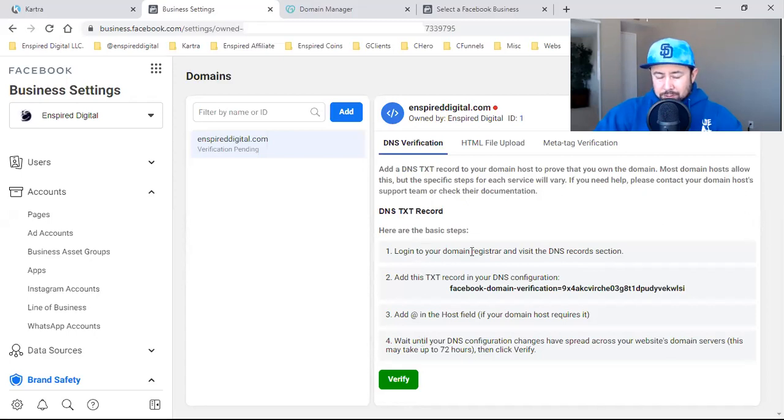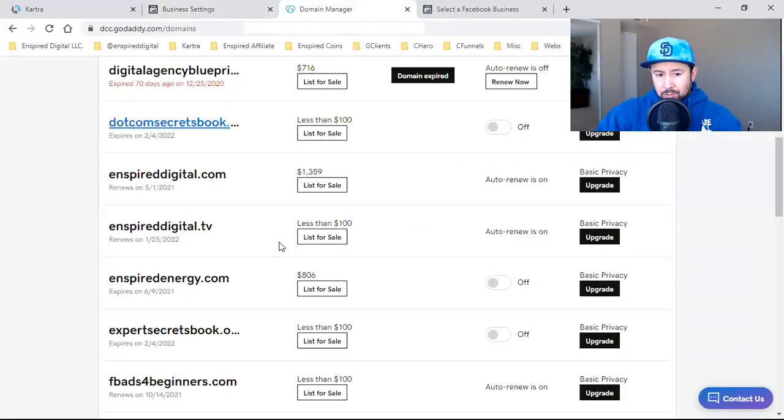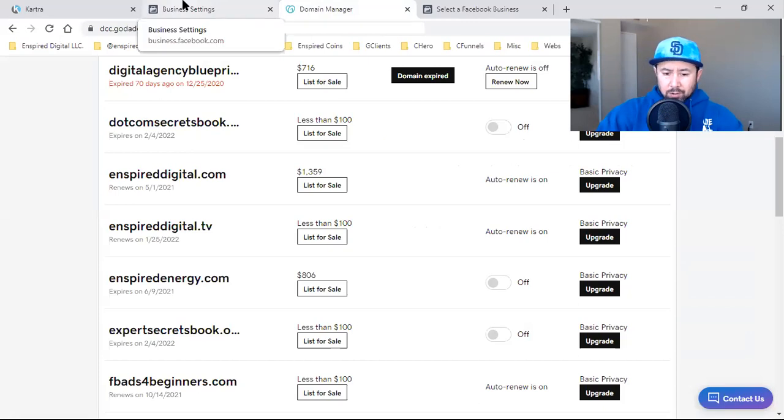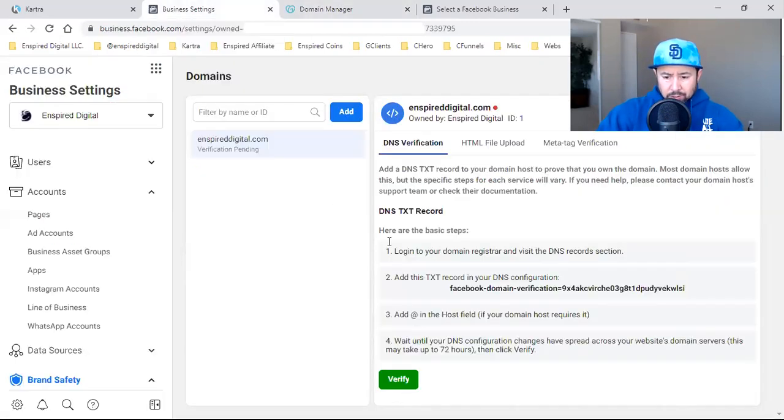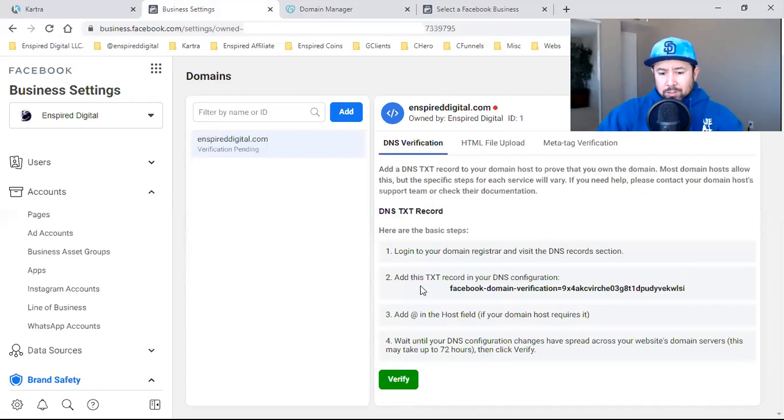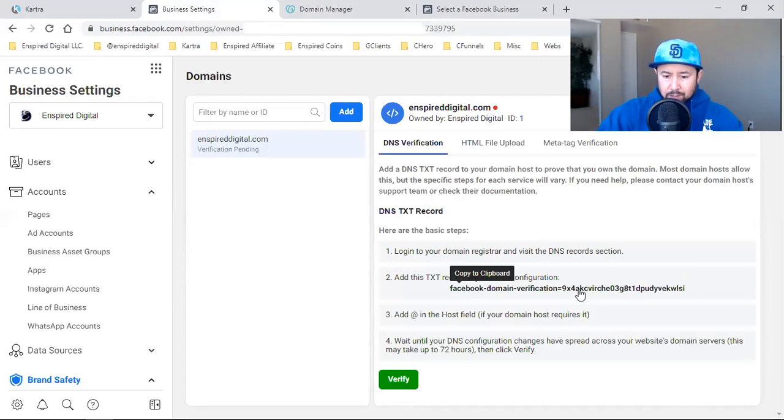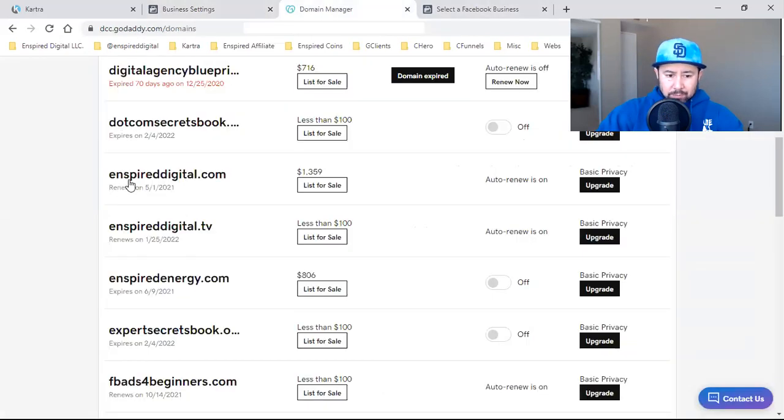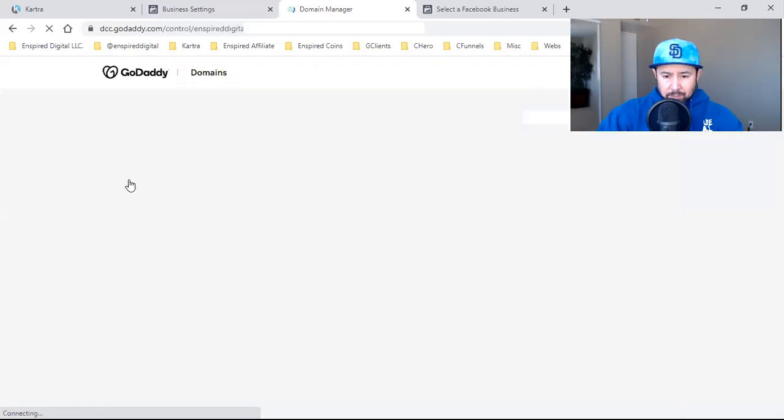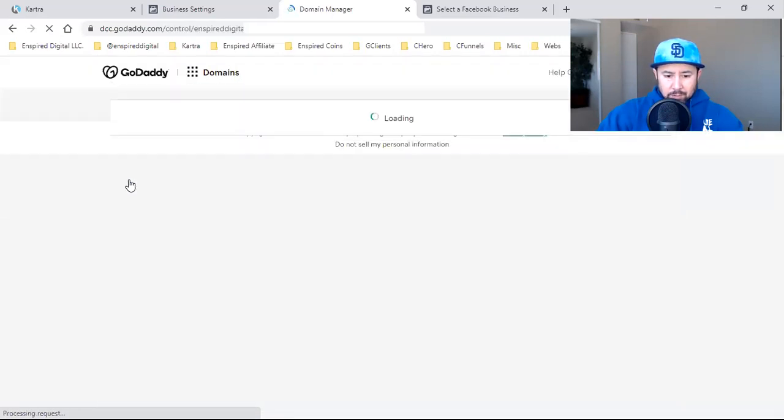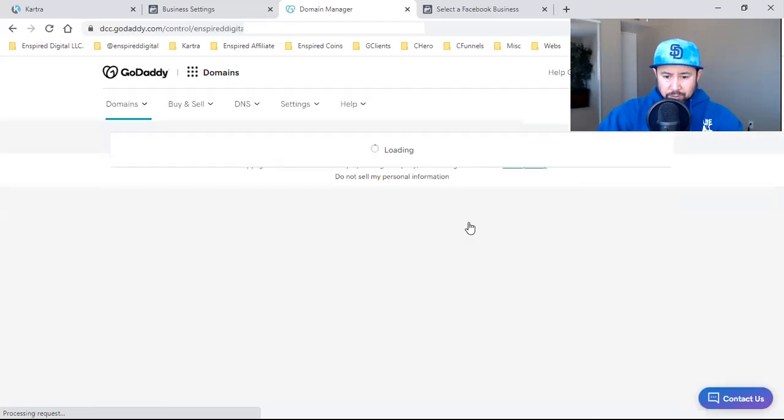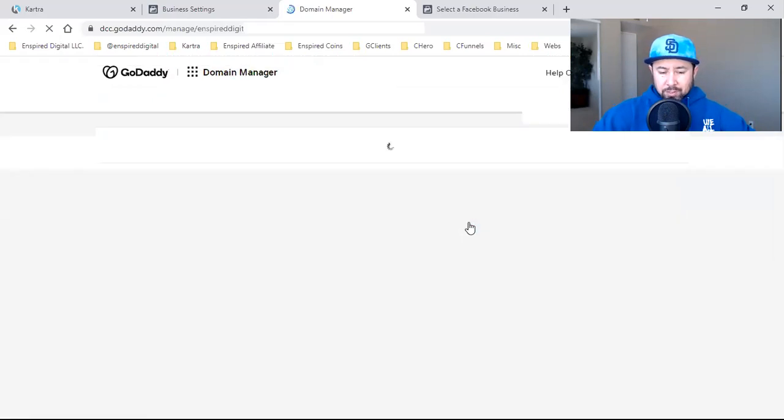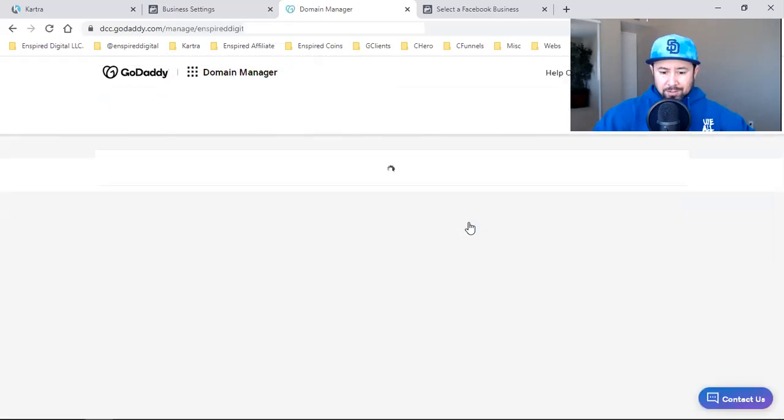All we're going to do now is follow these steps right here. Log into the domain registrar, which I'm going to show you an example off of GoDaddy. I get all my domains through GoDaddy, and most of the domain registrars normally they're all the same. You'll just log in and follow the basic DNS settings, and you can do this even on your end.